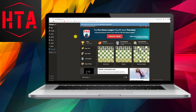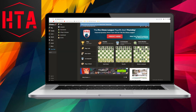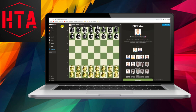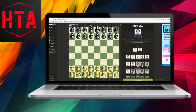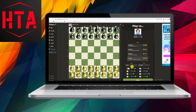First, open your web browser and go to the chess.com main website. Log into your account or sign up if you don't have one. Once you're in your account, click on Play and choose Play against the computer.